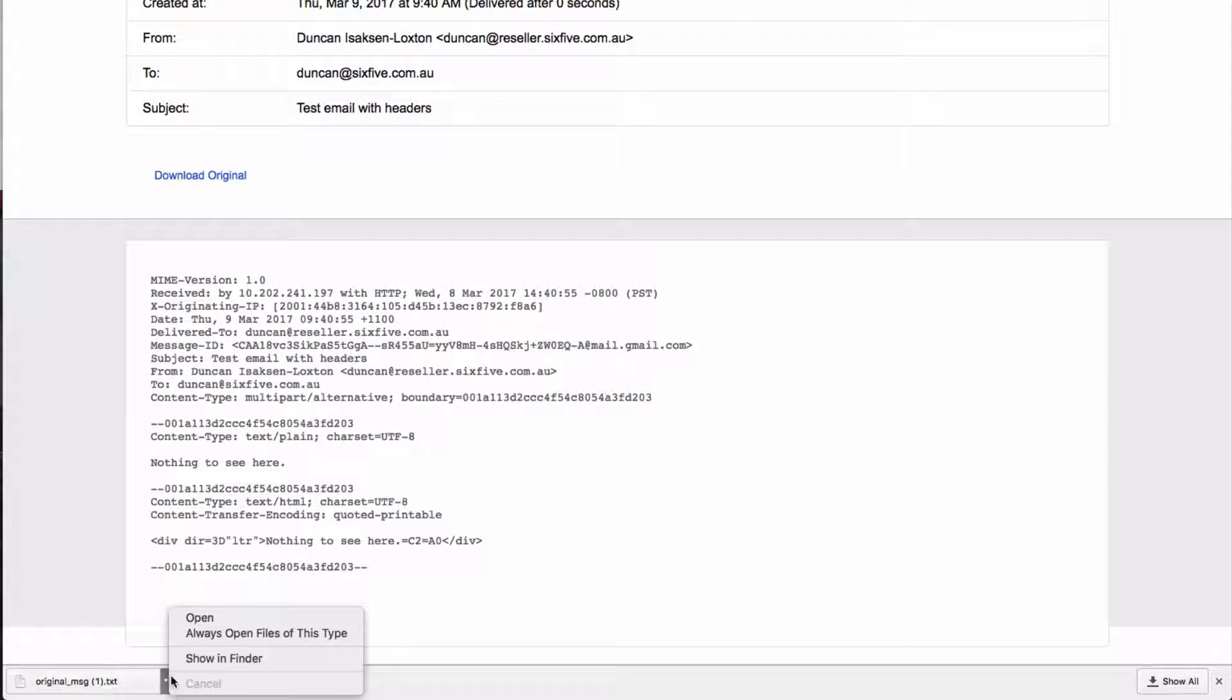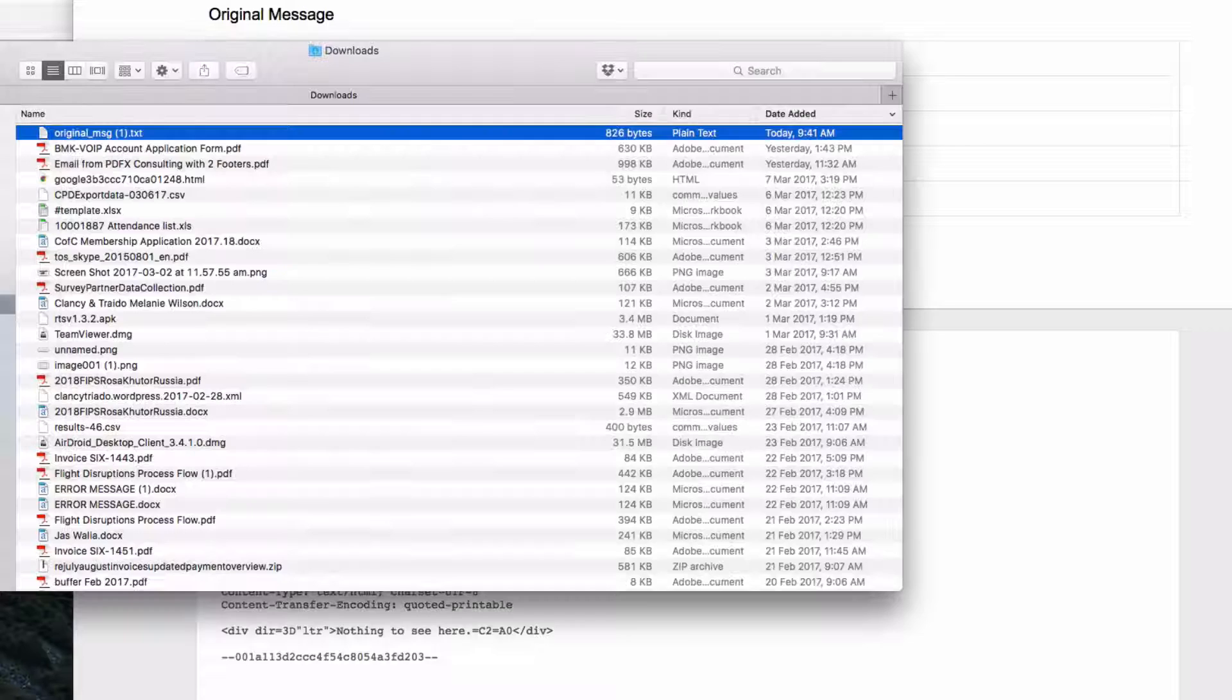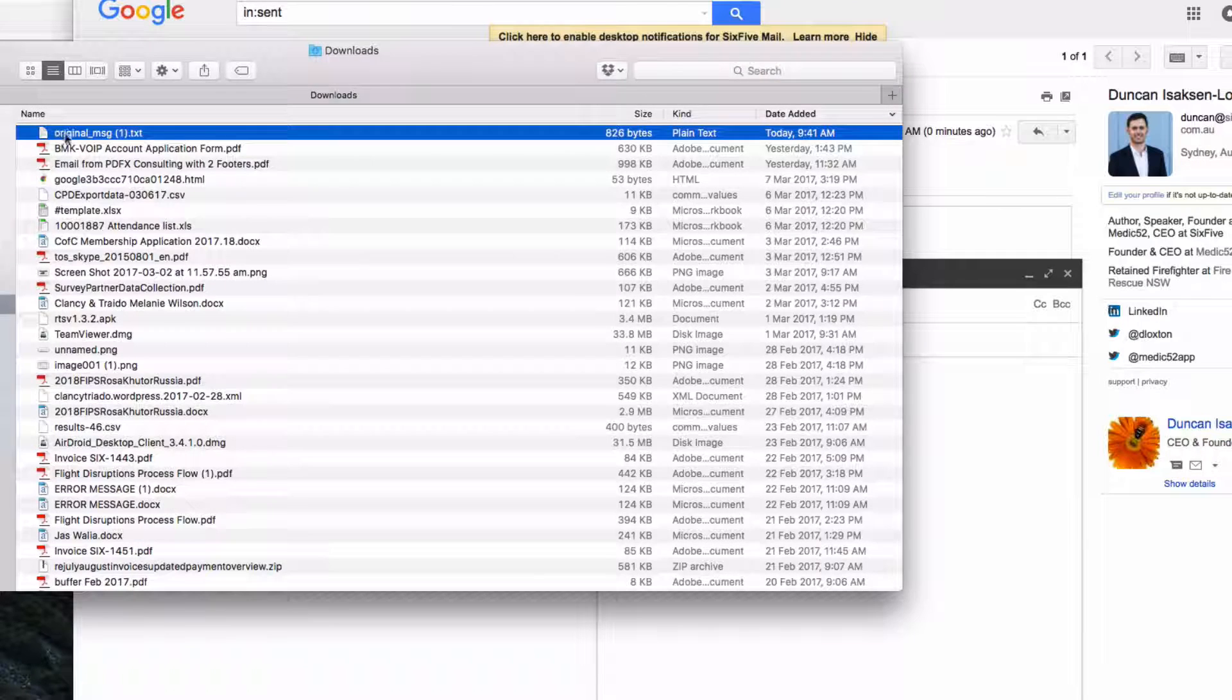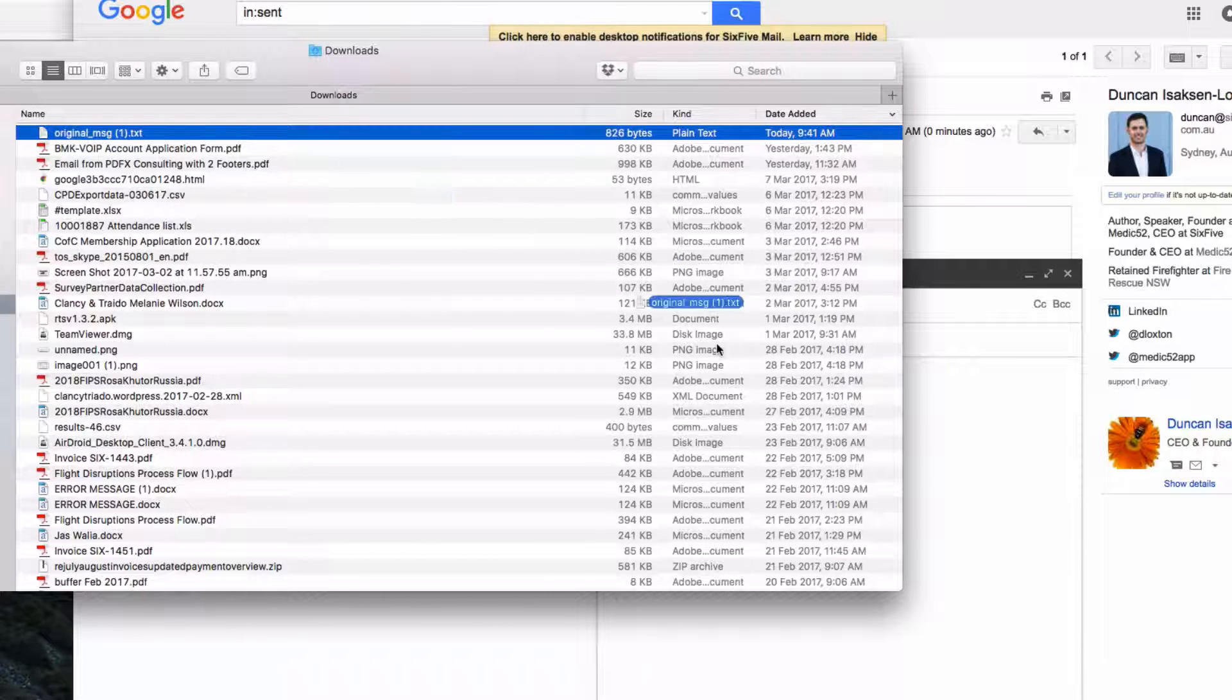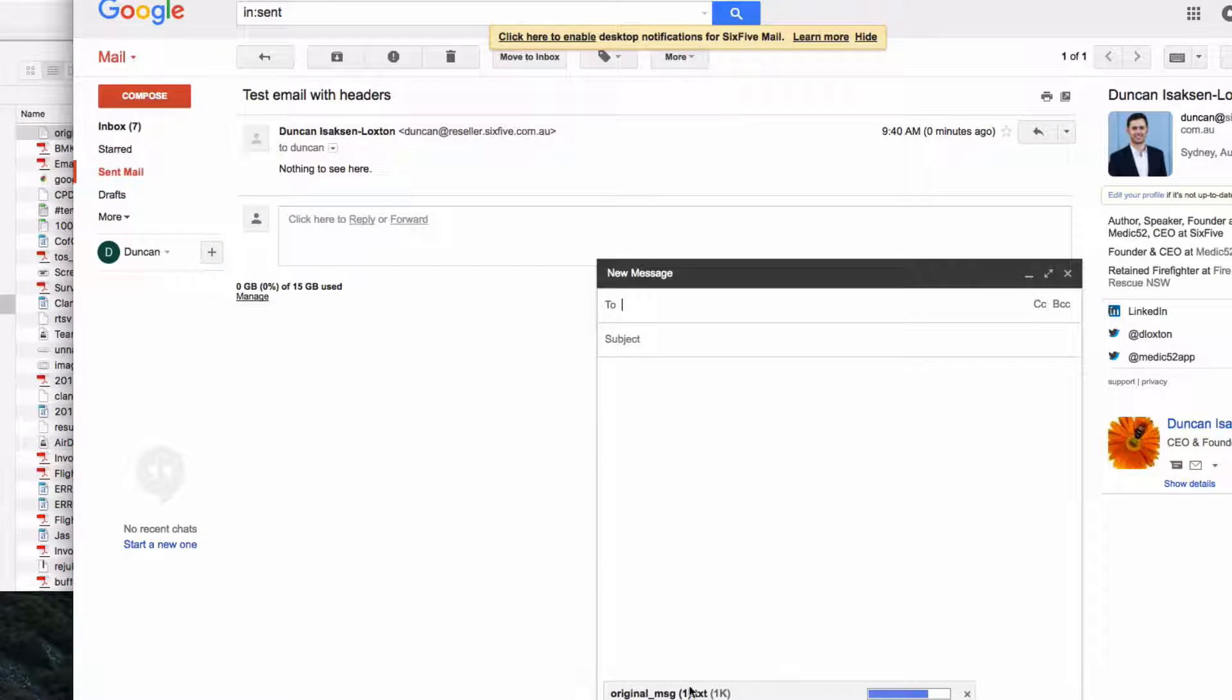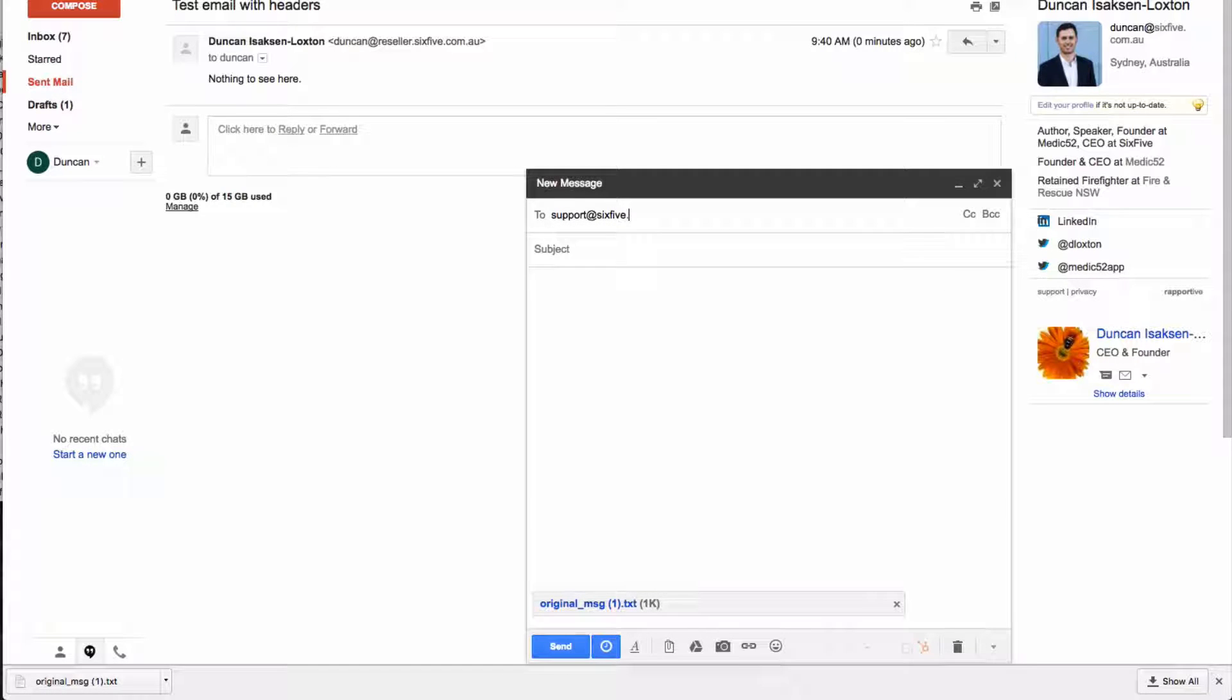So this document here is what we're actually looking for. So here we go. I'll show that in original. I'm going to open this up and then I'm just going to drag that onto the email as an attachment and send it to support.